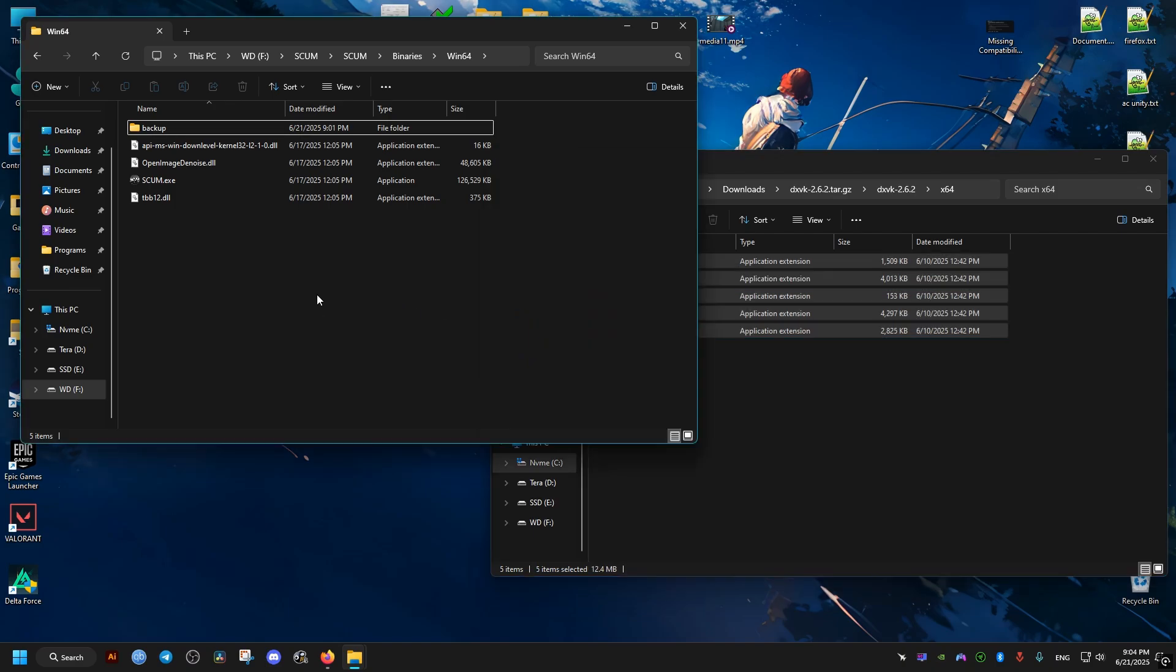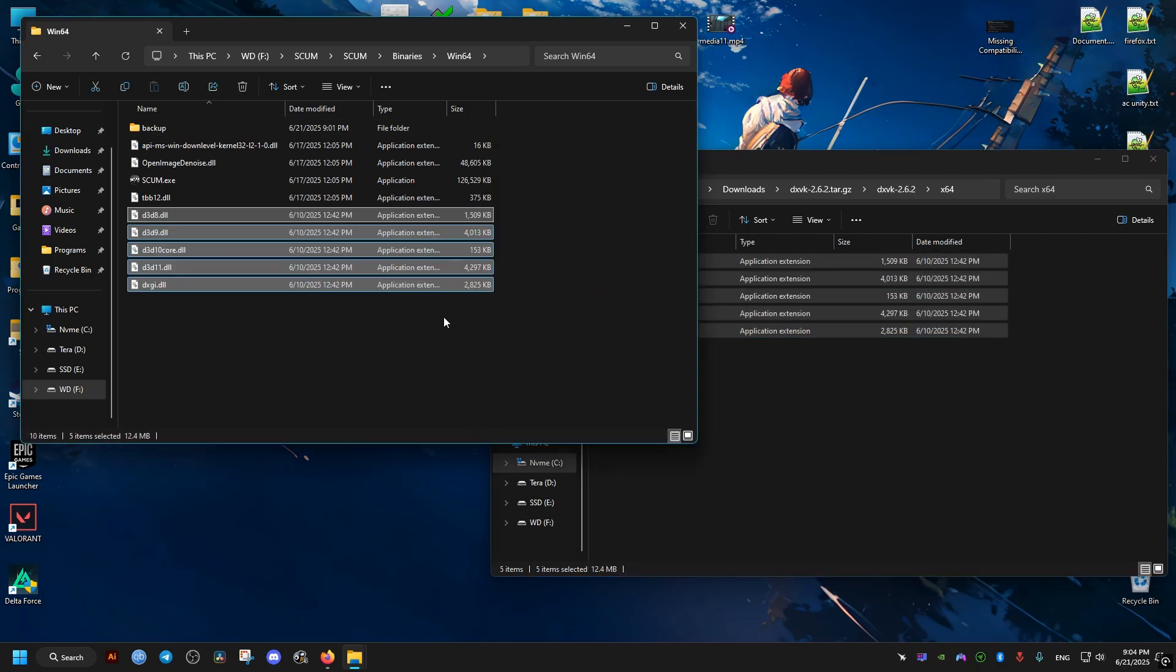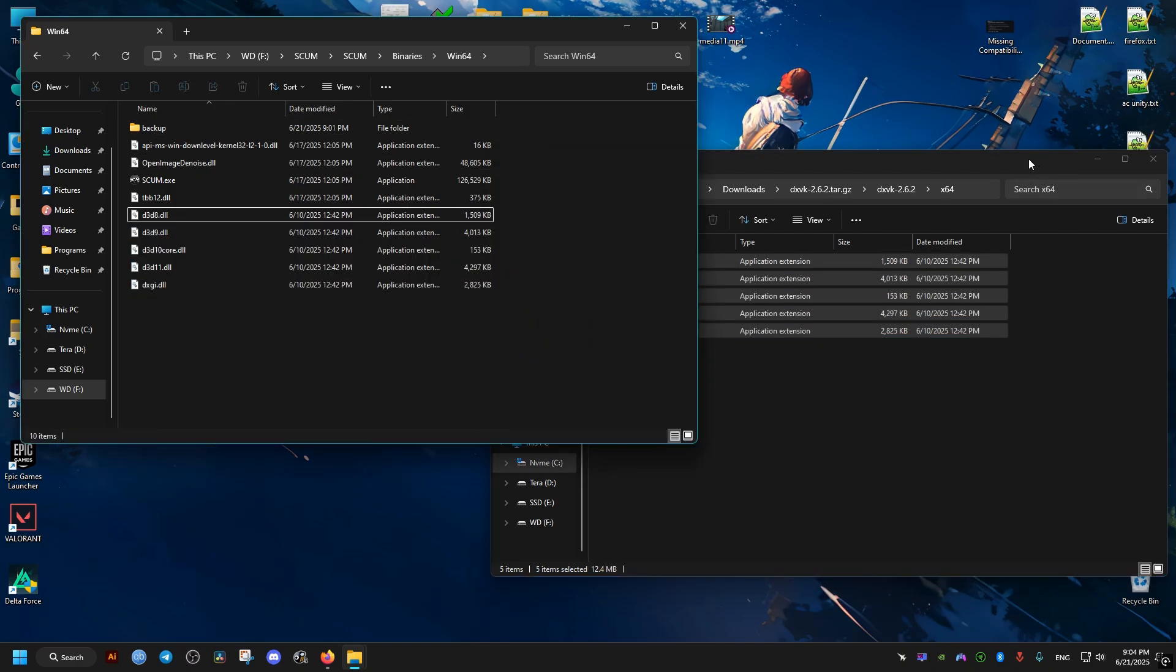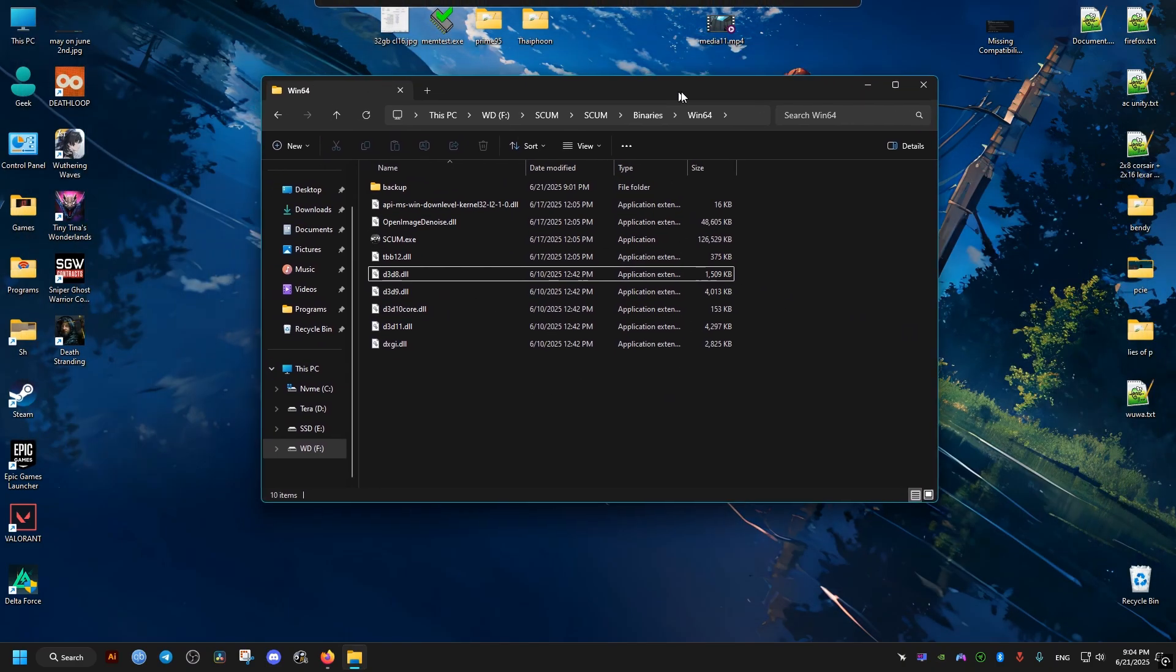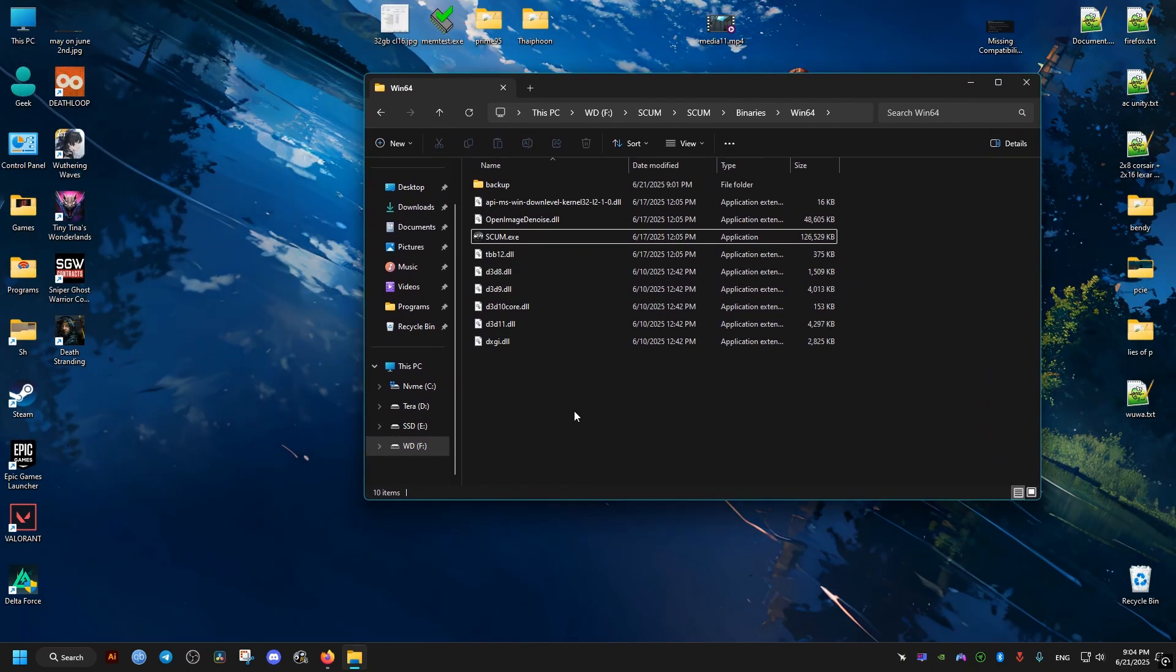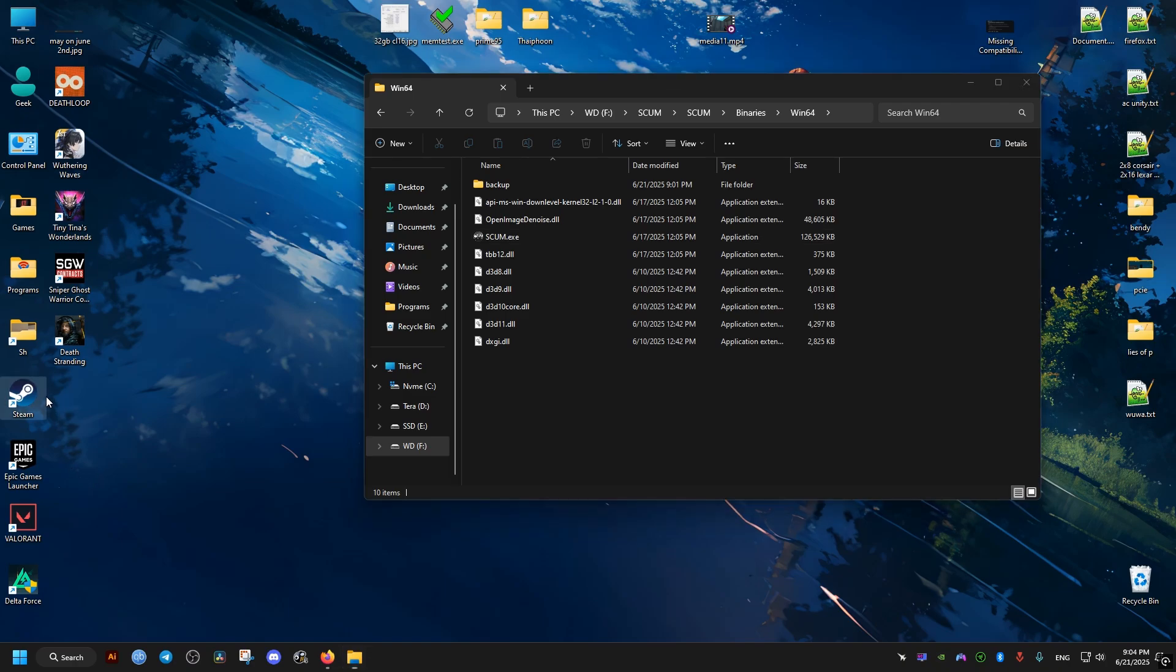Now this fix alone can significantly improve the performance of the game, but for some people this can actually have the opposite effect. And if that is you, then you should delete these files and try the following method instead.